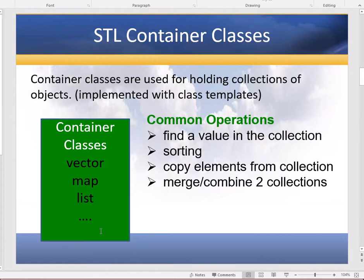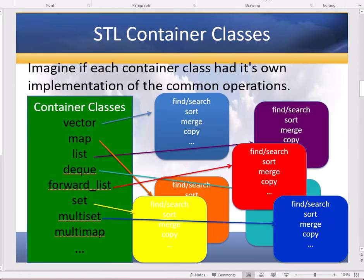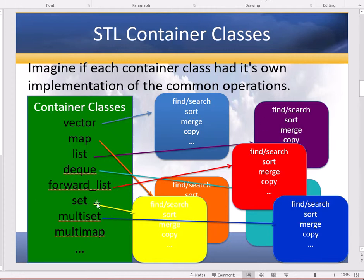And each of these classes have common operations that people perform on them: finding a value in a collection, sorting, copying elements from one collection to another, merging collections. So imagine if each of these classes had to implement themselves a sort and a merge and a copy and a find and a search. We would have so many different functions out there.